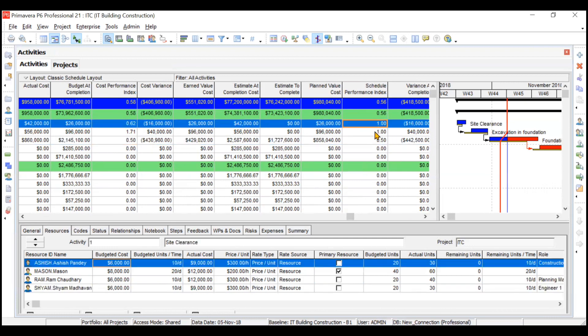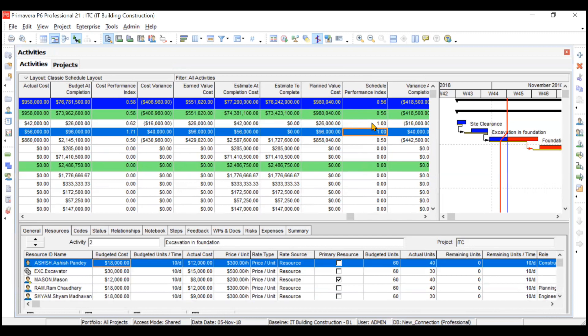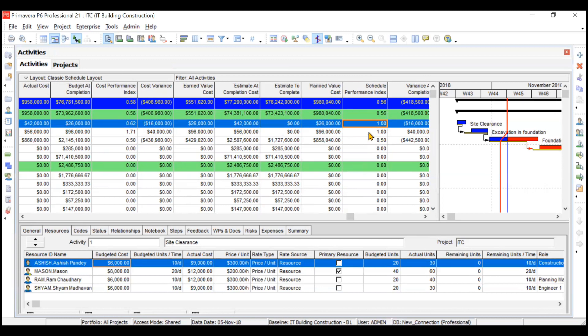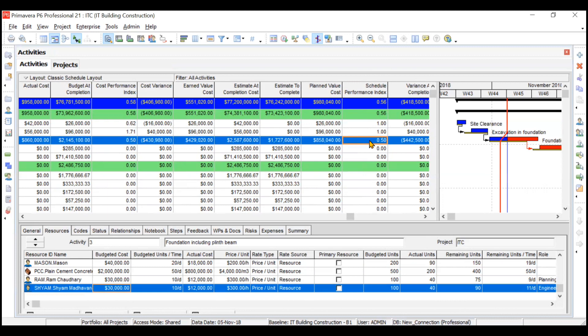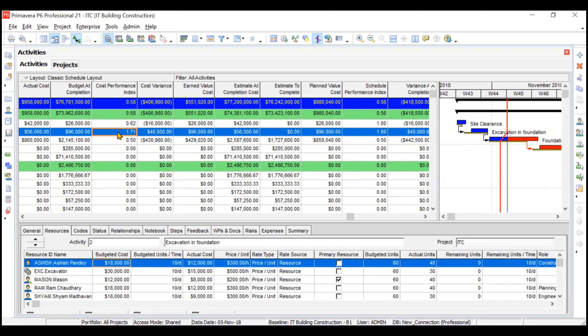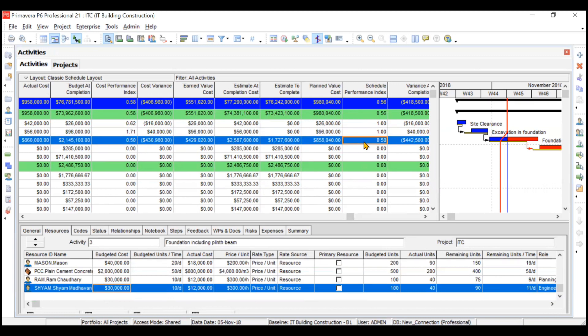Schedule Performance Index (SPI) is calculated as EV divided by Planned Value. For the first two activities it is approximately 1.0, while for the third activity SPI is 0.50, meaning it is running behind schedule. CPI tells you how much worth of work you get for every one dollar spent — for activity two, spending one dollar yields 1.71 worth of work. A CPI greater than 1 is expected, which occurs when actual cost is minimized.